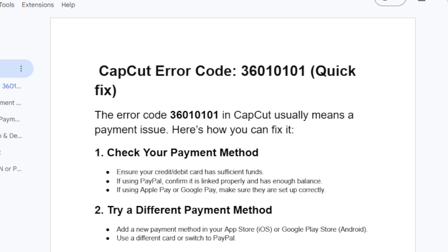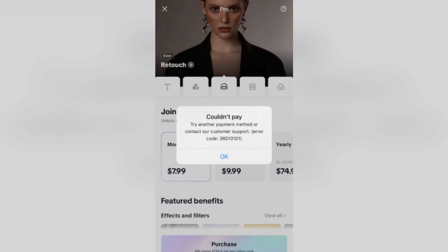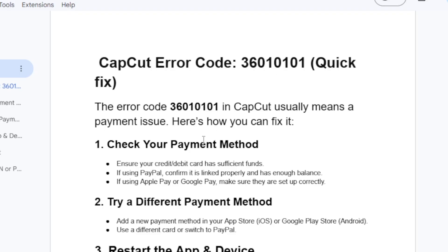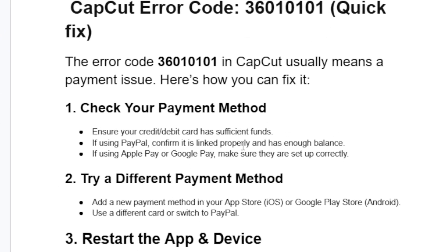The first step to fix this error code is to check your payment method. Ensure your credit or debit card has sufficient funds. If you're using PayPal, confirm it is linked properly and has enough balance. If you're using Apple Pay or Google Pay, make sure they are set up correctly.